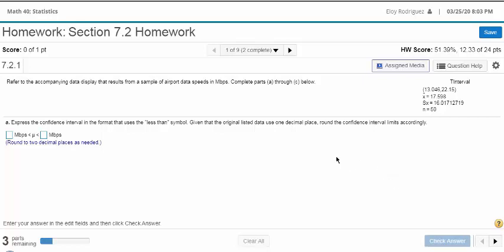Hello, this is stat class, Math 40, your favorite. I'm going to show you how to do Chapter 7 homework quickly so you don't waste a lot of time. There's round-off error whether you use a table with a T distribution or a Z distribution, so I'm going to show you how to do it with StatCrunch.